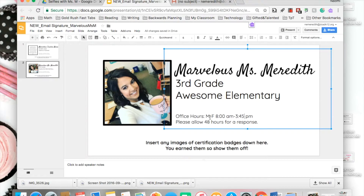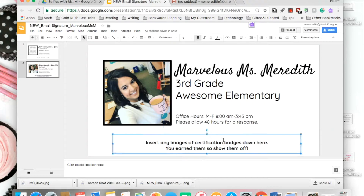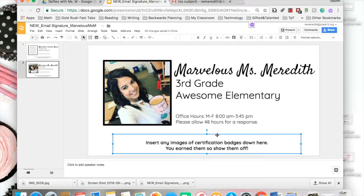Down here there's another text box you can delete. You can insert images of badges you might have earned — this can include Seesaw, Google, and Apple badges. I like having all of those within my email signature to show that I'm a highly qualified teacher.